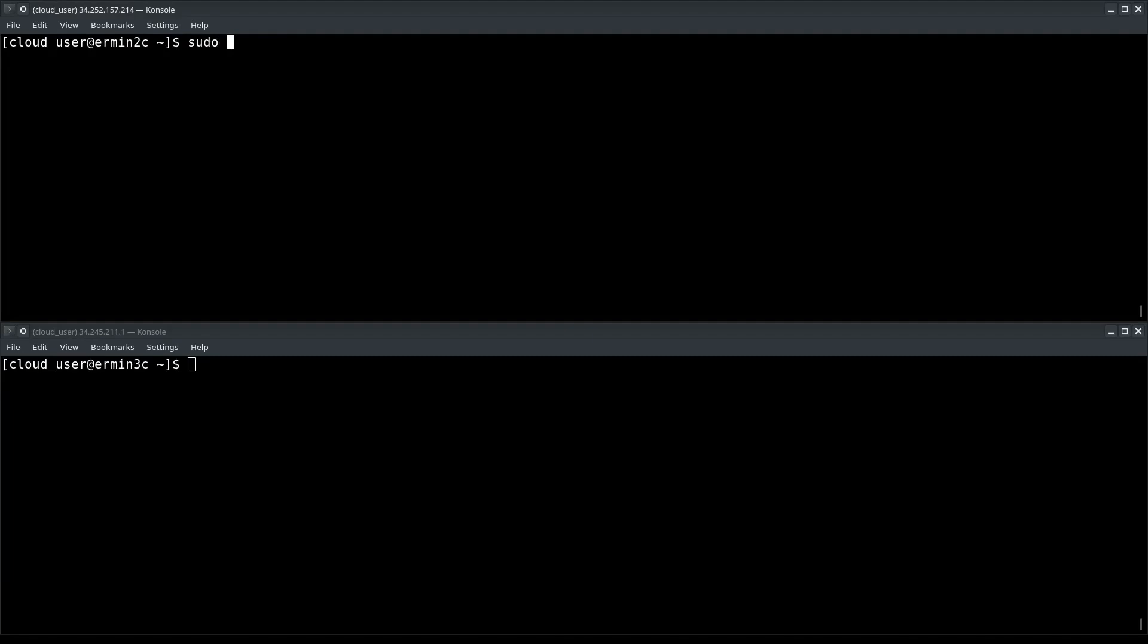I'll start off by typing sudo to elevate my privileges because the directory I want to access requires elevation. Then I'll type the name of the tool, SCP, and pass two arguments: -R for recursive copy and -P for preservation of modes, modification times, and access times.